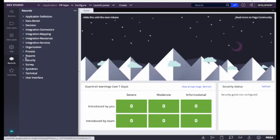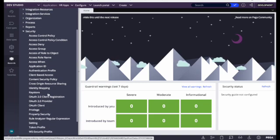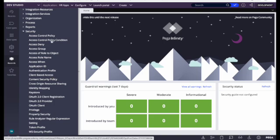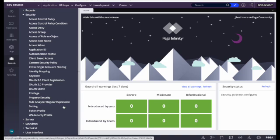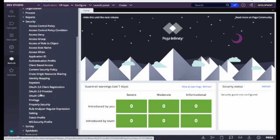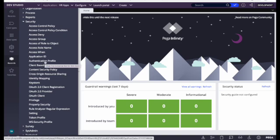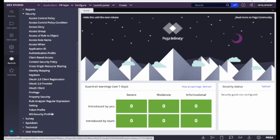Next is the Security category, where everything security-related comes. Basic security starts with the Access Group, and under it we create access roles, privileges, and other stuff. We also have security related to connecting to external systems. Under Security, we can see OAuth-related rules, which are utilized when connecting to external systems, and authentication profiles, also used when connecting to external systems.